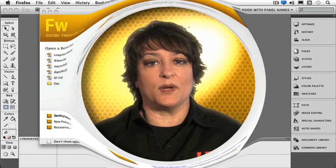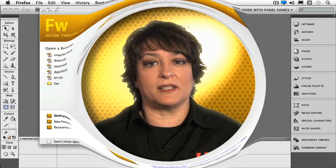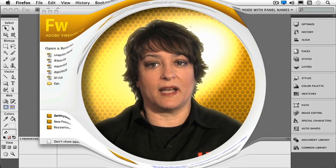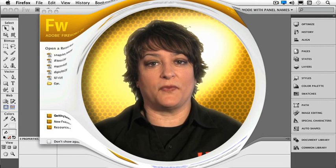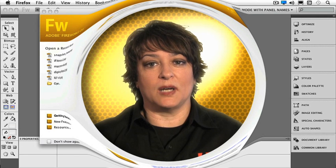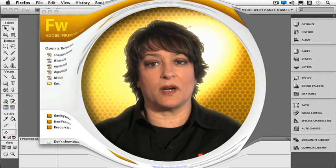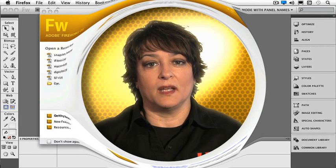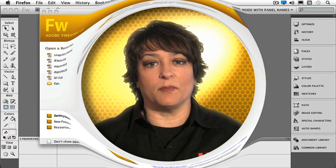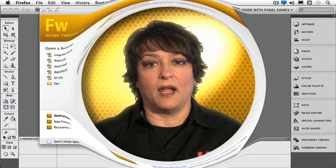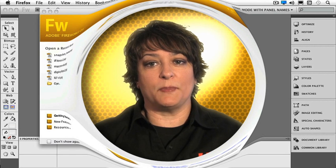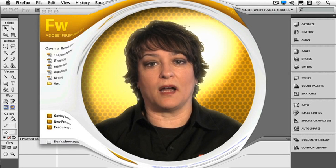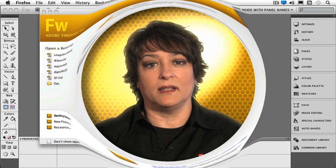Welcome to Total Training for Adobe Fireworks CS5. I'm Dee Sadler, an Adobe Freelance Professional, Adobe Certified Instructor in Over 5 Programs, Adobe User Group Manager, and Adobe Community Professional for the Creative Suite and Frequent Speaker at Conferences.